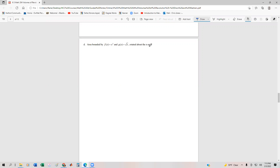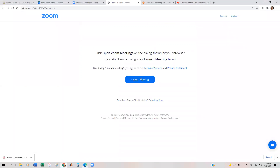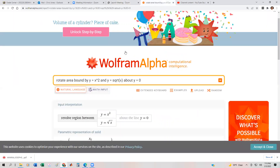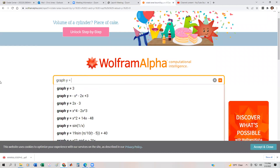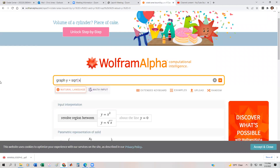One thing we should probably do is get a diagram first of all of the two functions, to maybe figure out which is the top function and which is going to be the bottom function. So let's use something like Wolfram Alpha to graph y equals square root of x and y equals x squared.